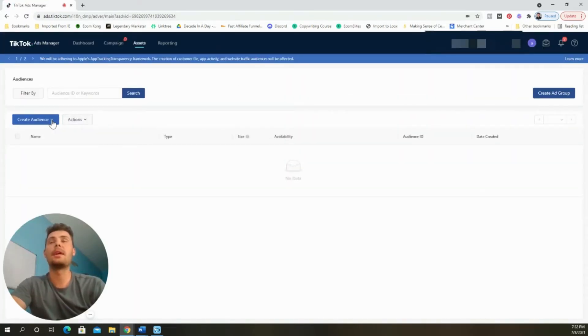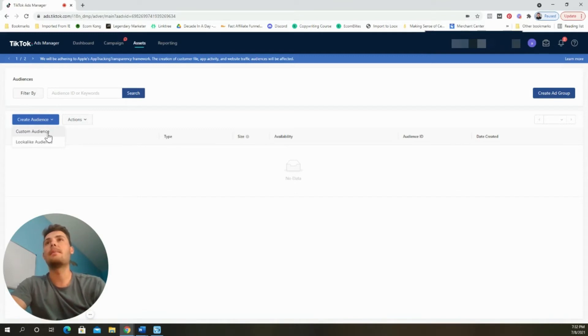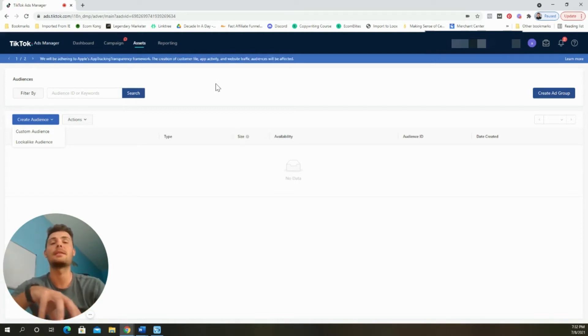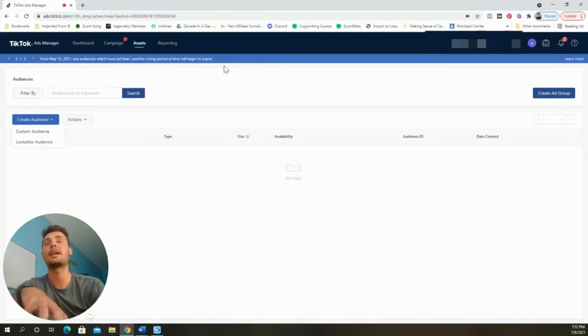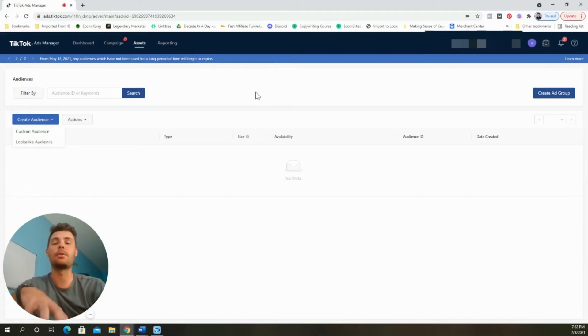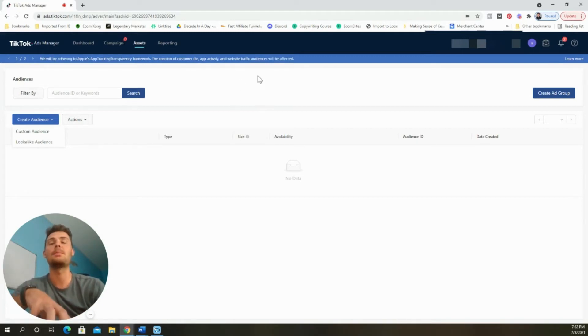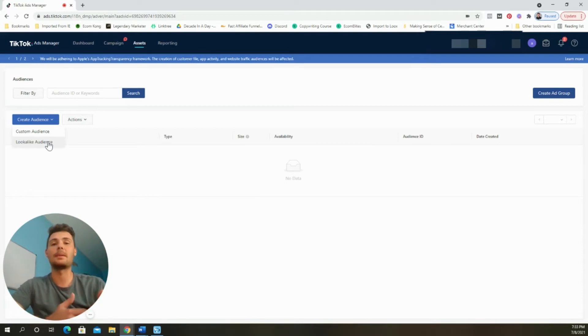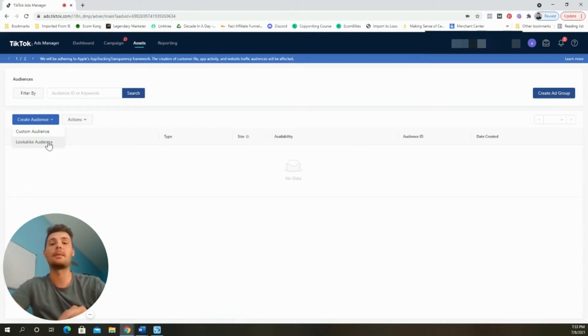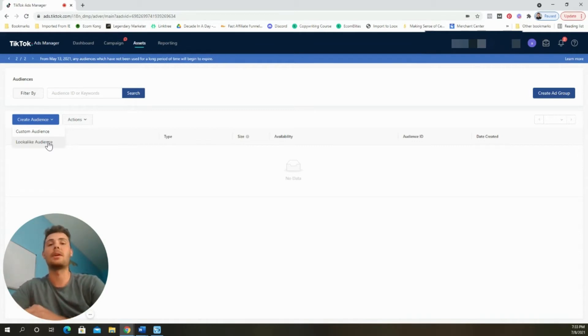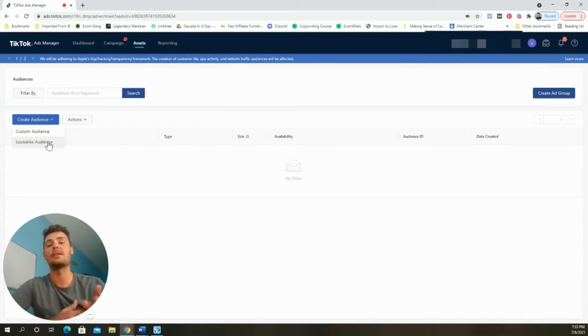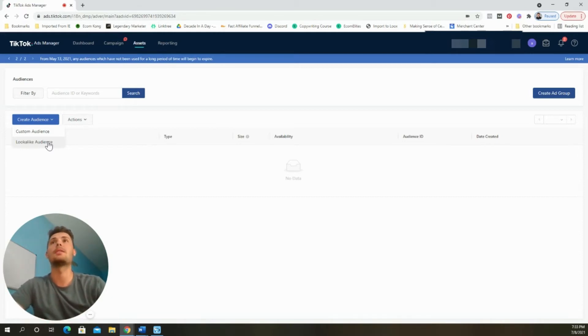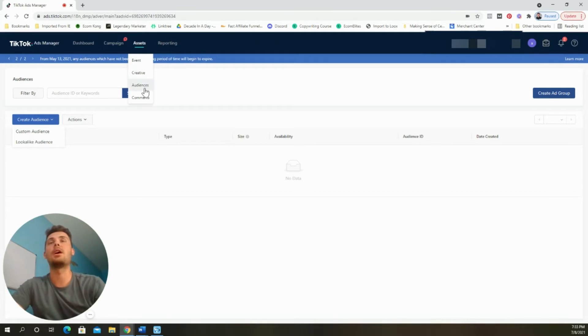Scrolling down to audiences, it gives you the opportunity to build out custom audiences. You can create audiences based on events that the pixel tracks. For example, you can create an audience around somebody who has visited your website, who added to cart, who initiated a checkout, or who made a purchase. Keep in mind that to create these audiences, you need to have at least a thousand people inside of them to exist. You can also create a lookalike audience, very similar to Facebook ads of people who are very similar to those who performed an action that the pixel tracks.